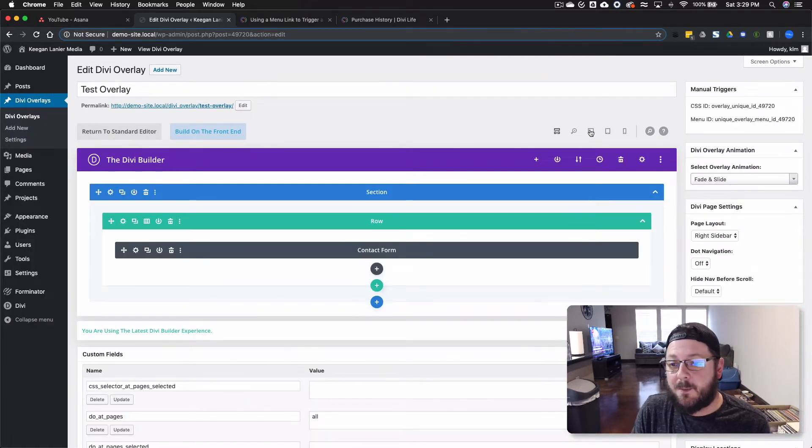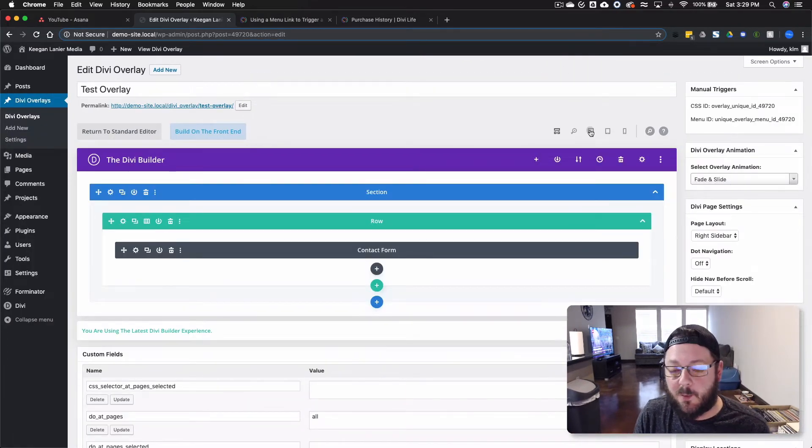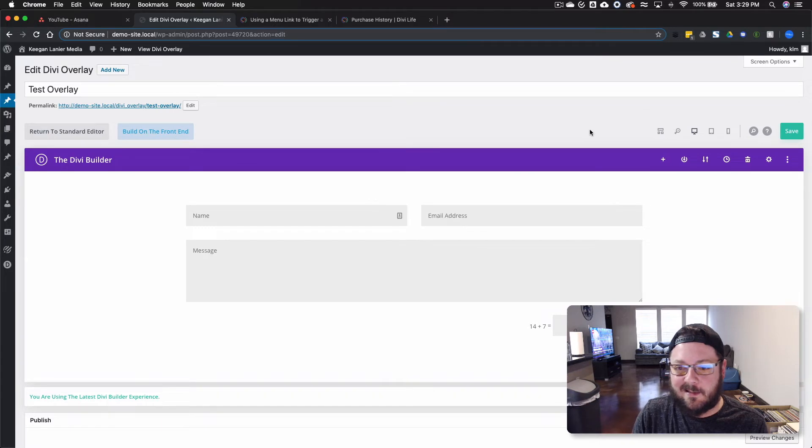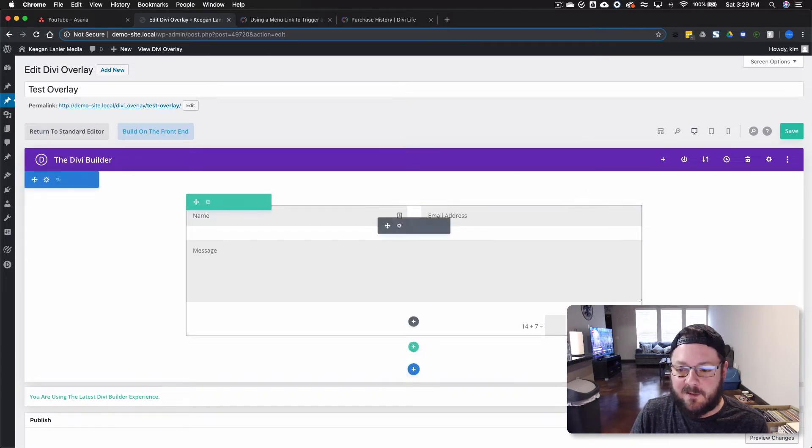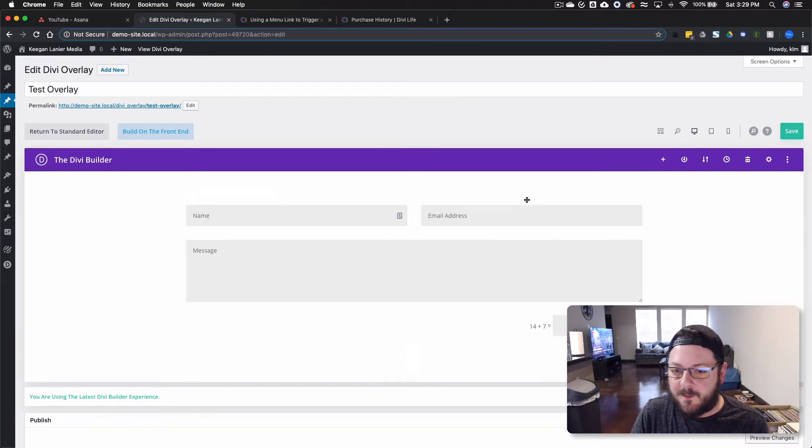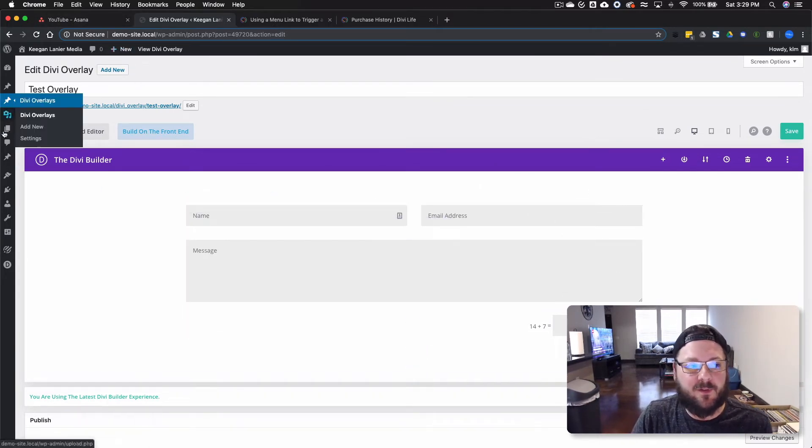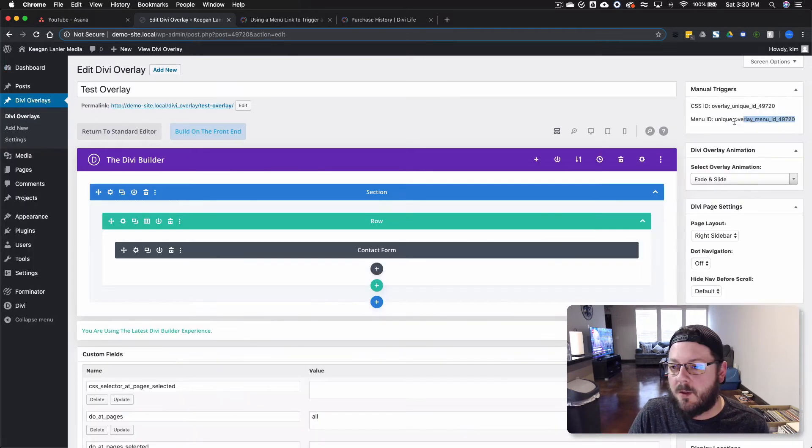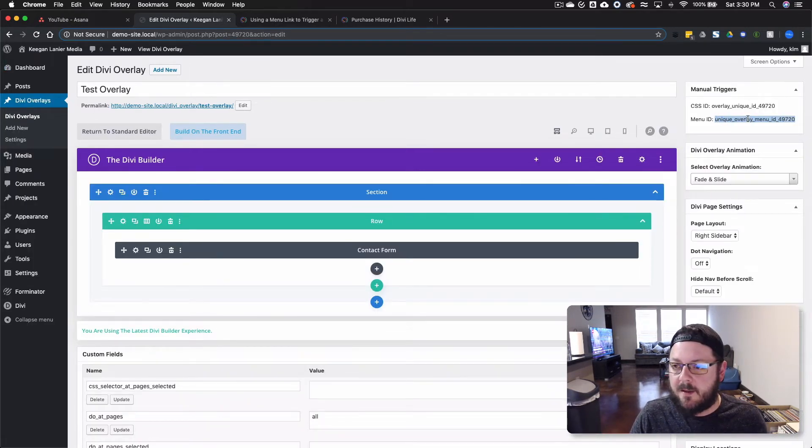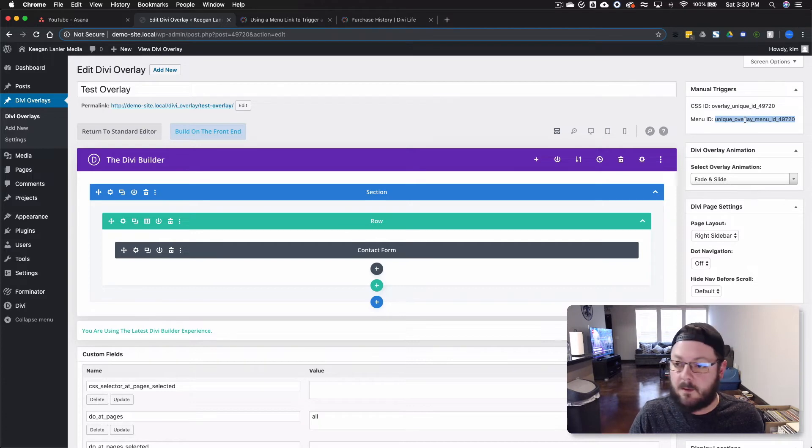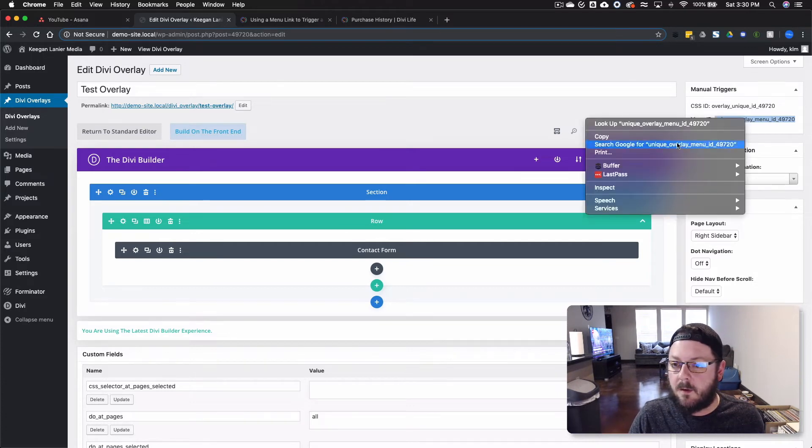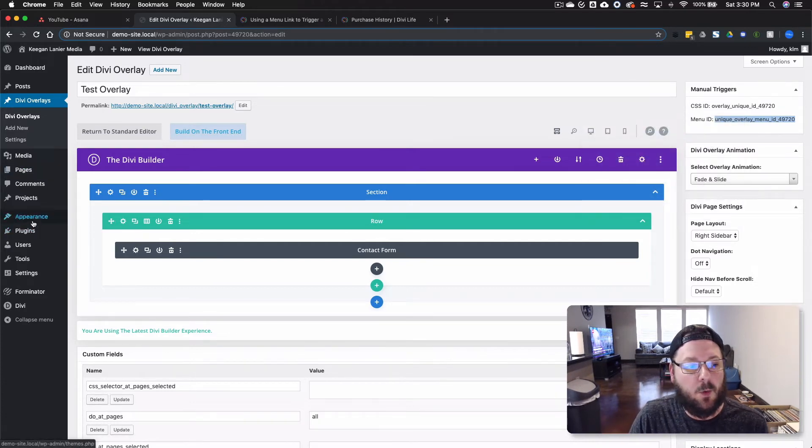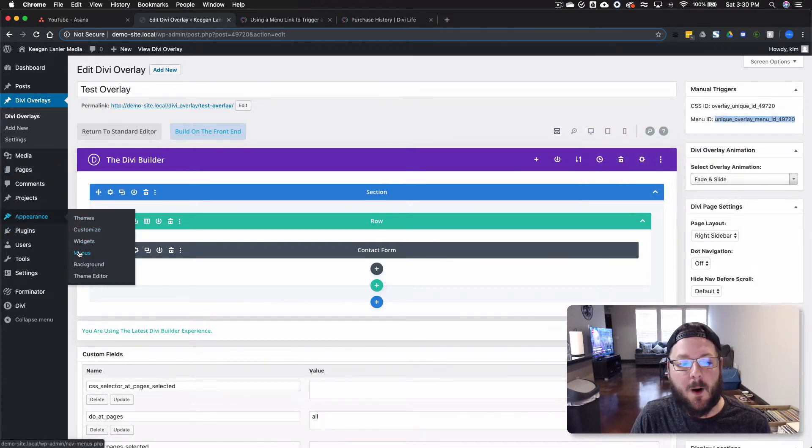Now everything's pretty much created. I mean, we've got our overlay. It's saved. It's going to do the actions we need it to do. But now we want to trigger it on the front end. This is key here. This is what we're going to need. We're going to go ahead and copy this. Copy this text. And we're going to go into our menu.